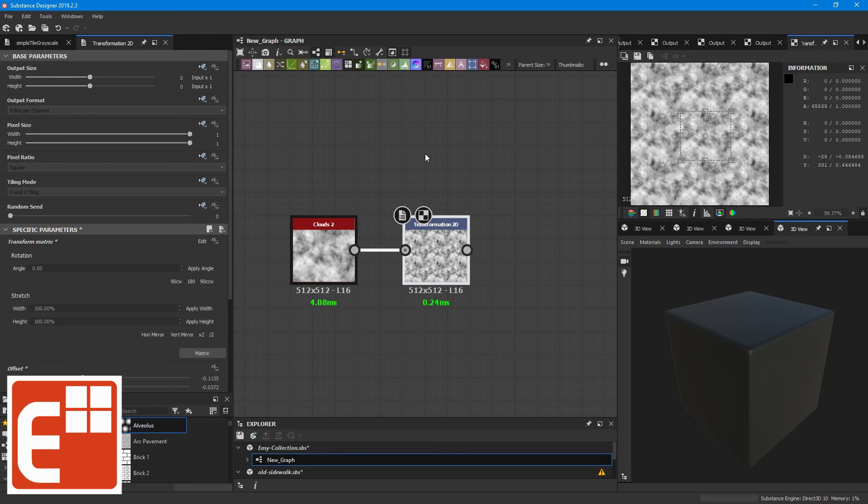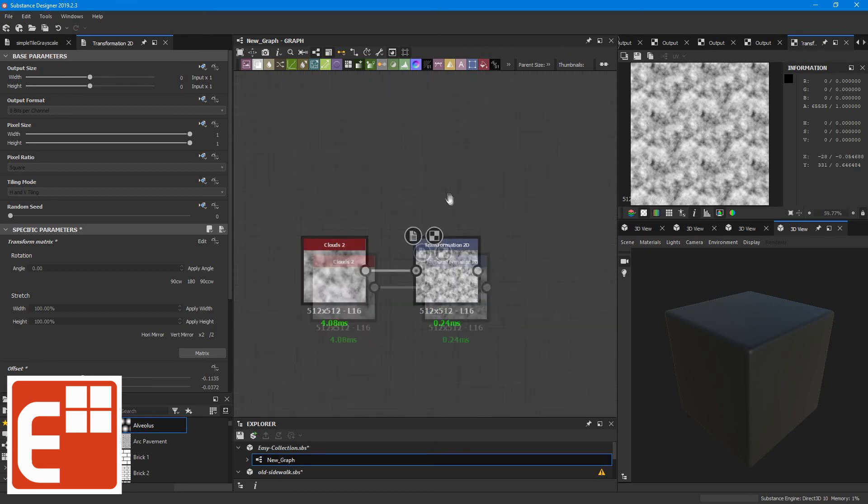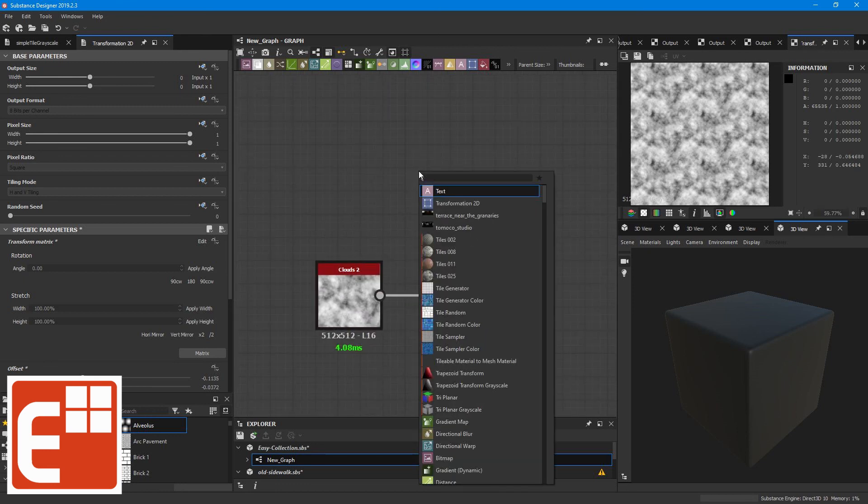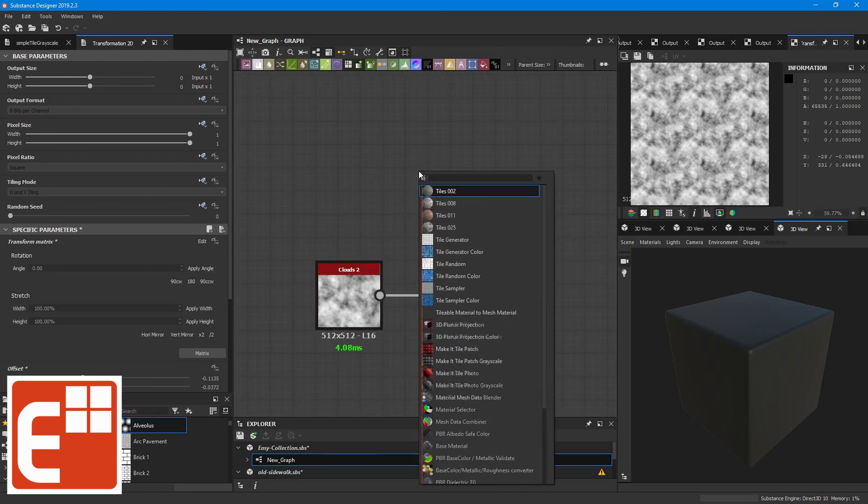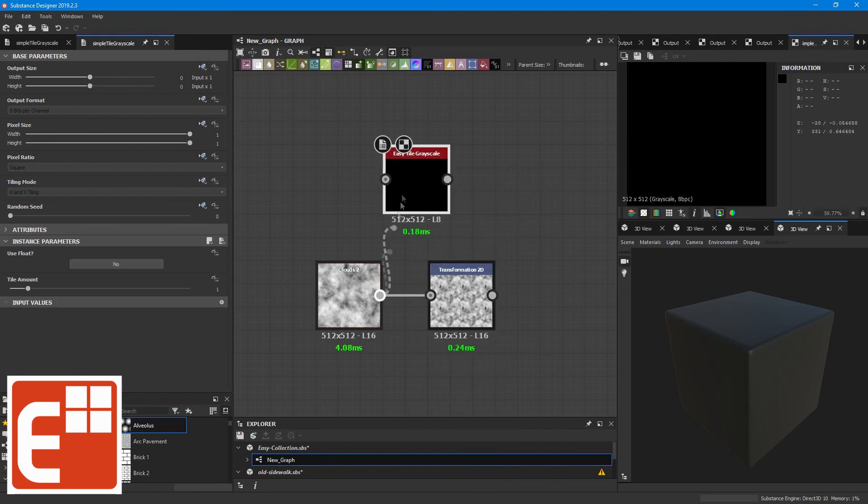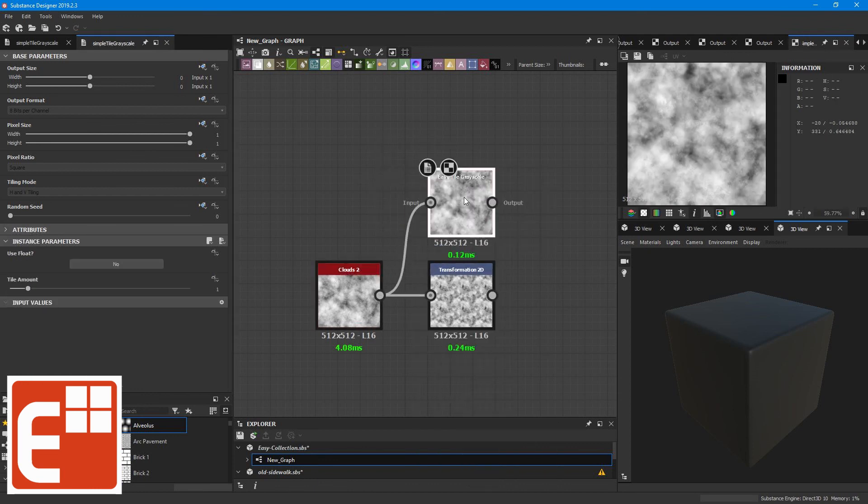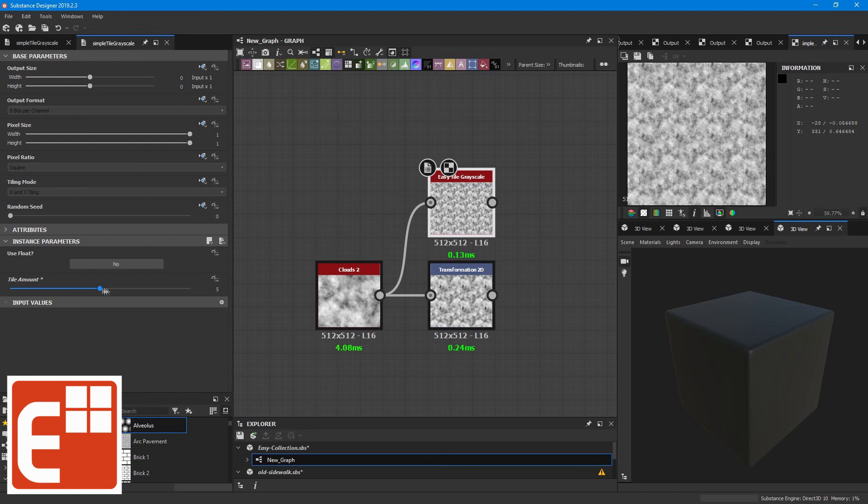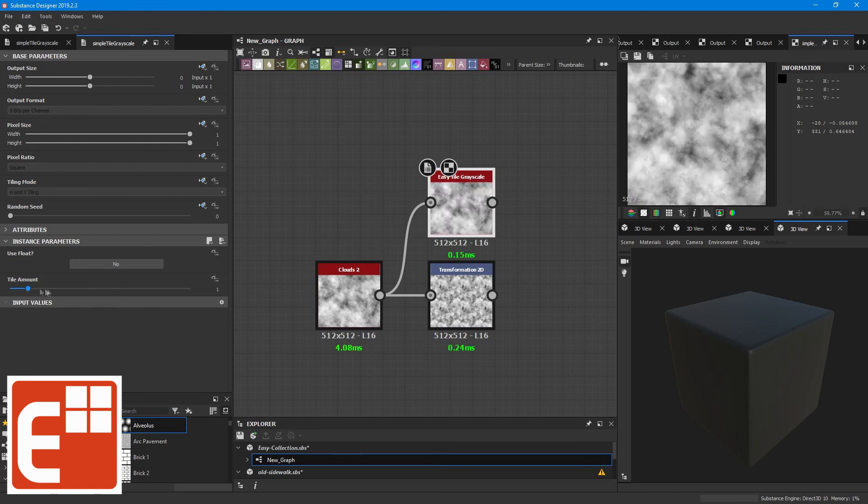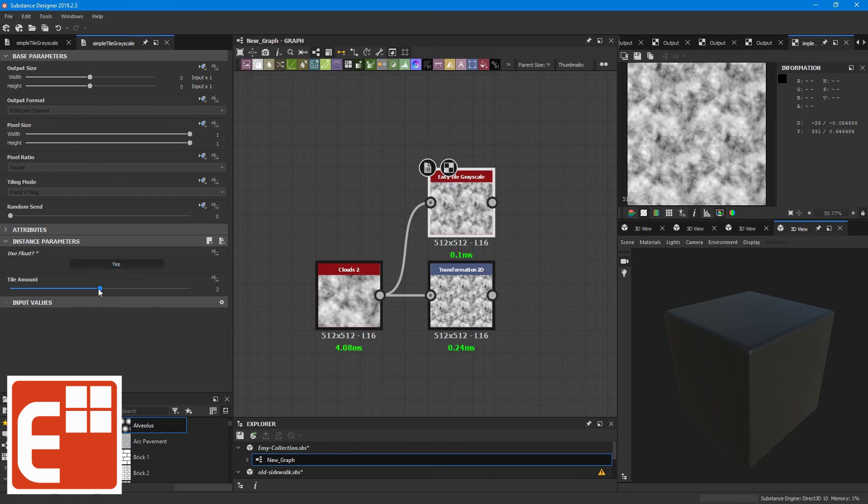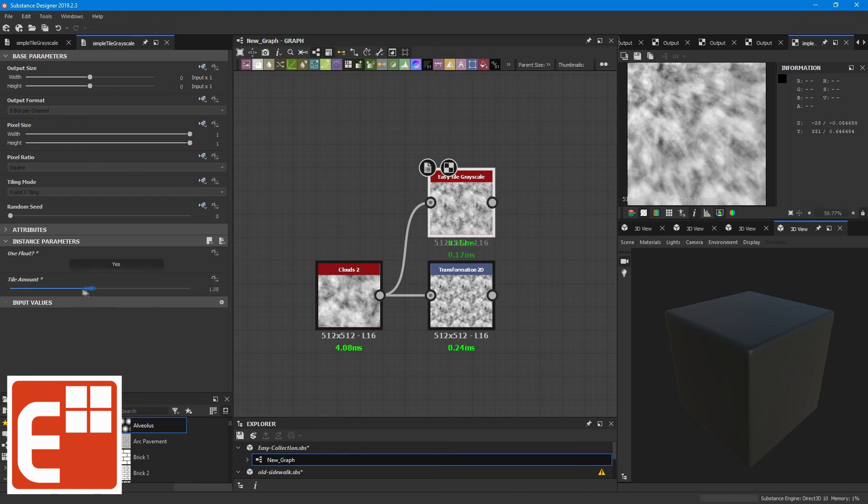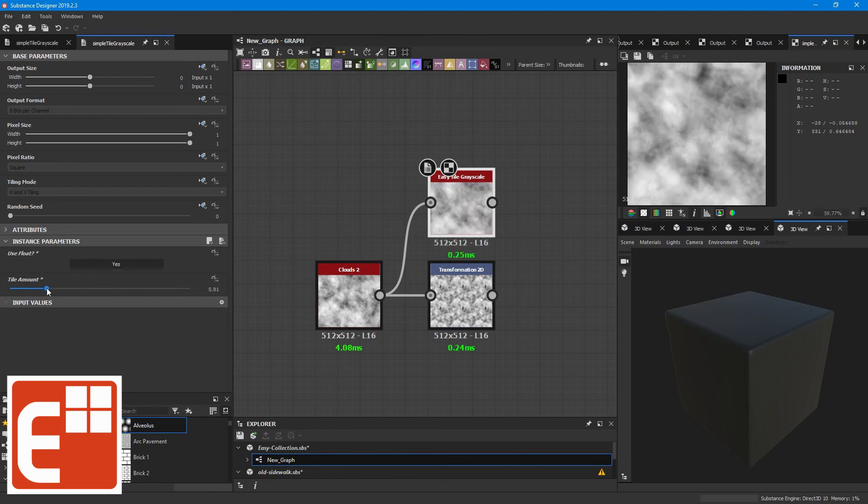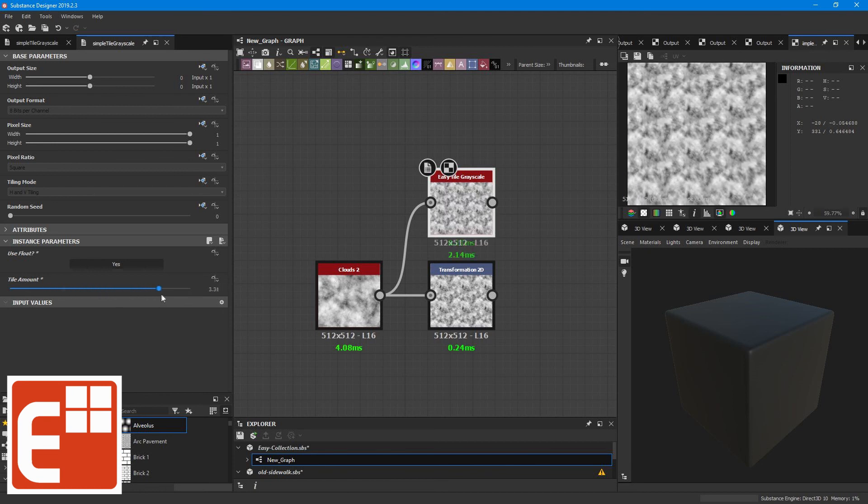But if you just want to tile the textures, there is the Easy Tile node. And this is very easy for this specific task. So it's a bit quicker than the transformation node. And also it just gives you the basic tools. You have a slider for setting the multiplication factor and also you can use floats if you want to or integers.